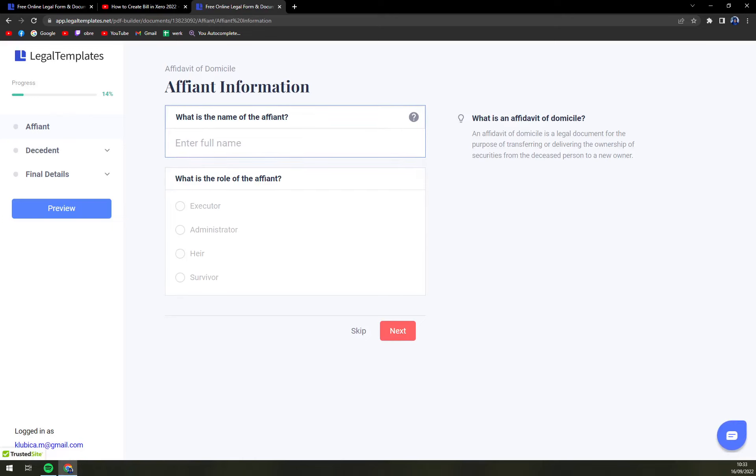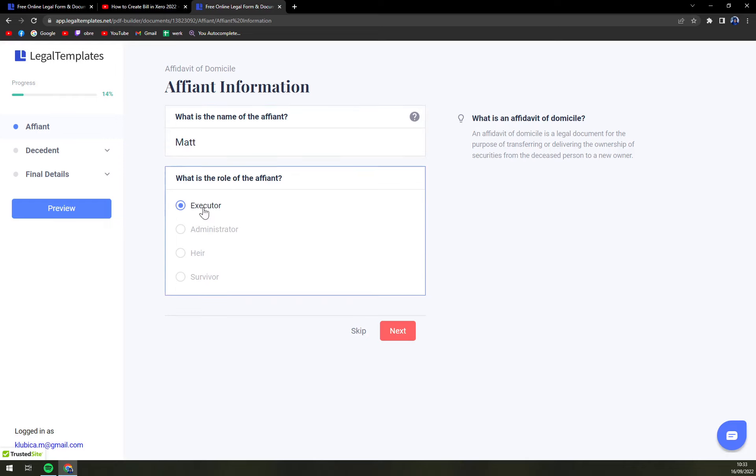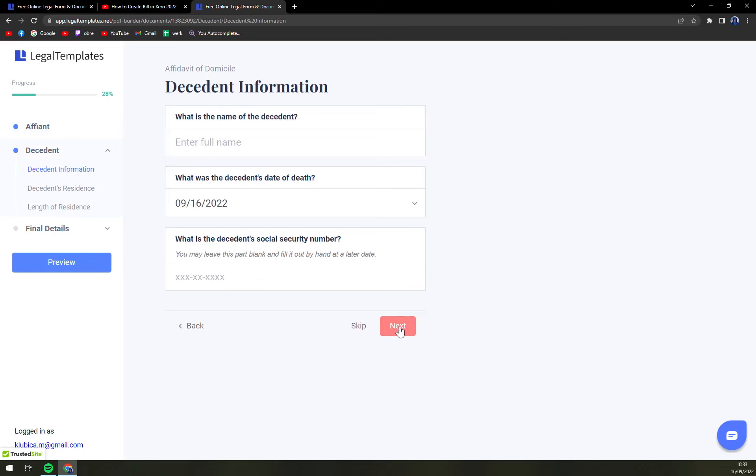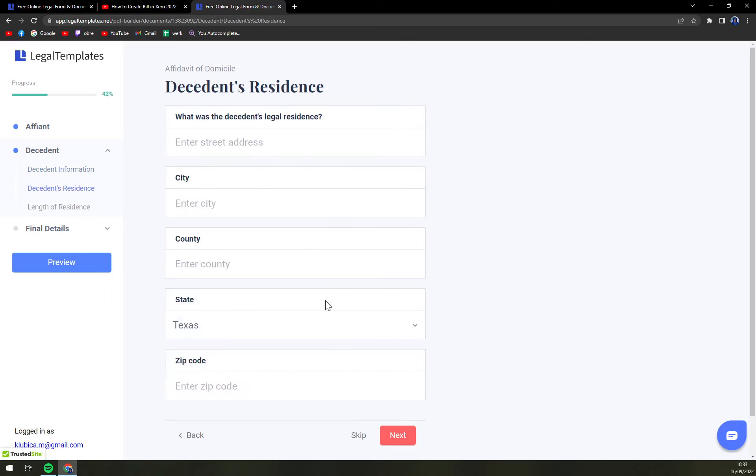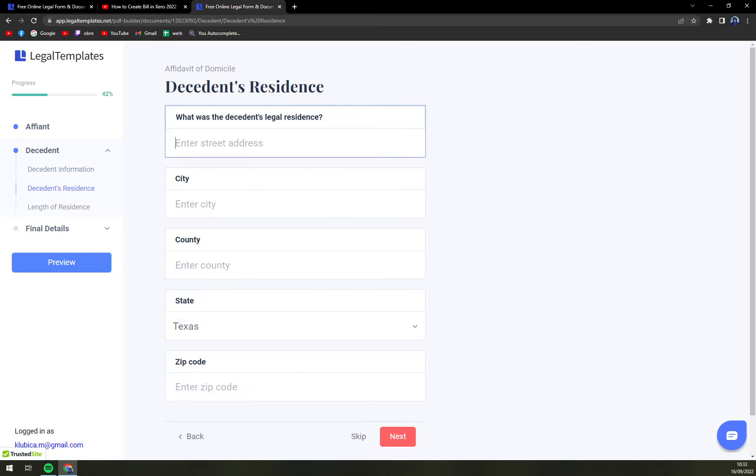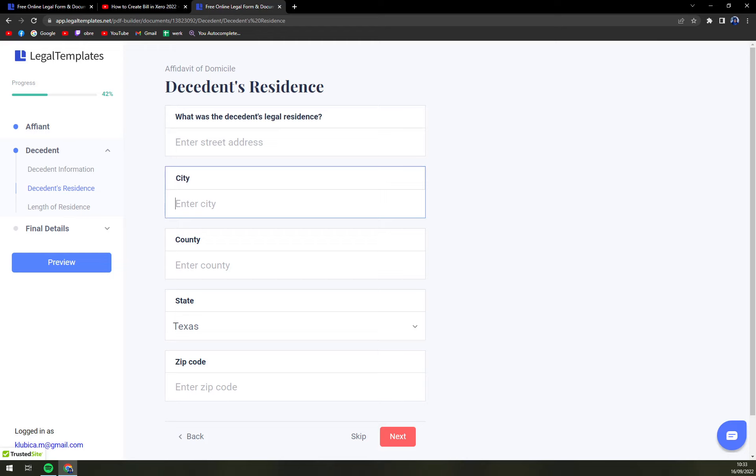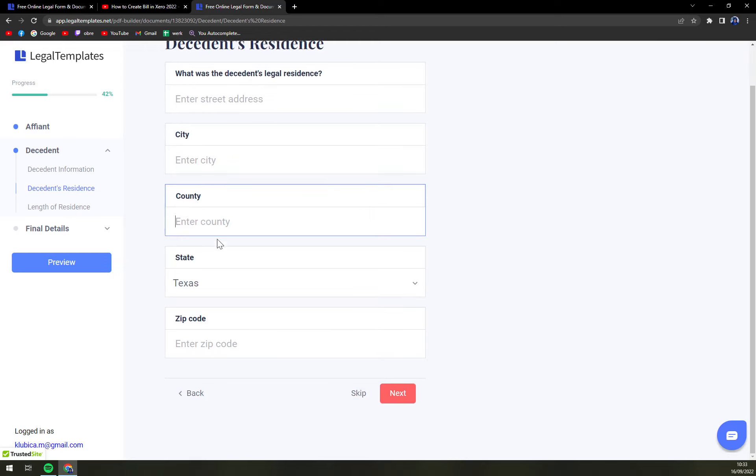What is the name of defiant? For example, Matt. What is the role of defiant? Executor, depends really. Decedent information: add the name, for example, and his social security number. Then the residence, what was the decedent's legal residence? Enter the city, county, state, and zip code.